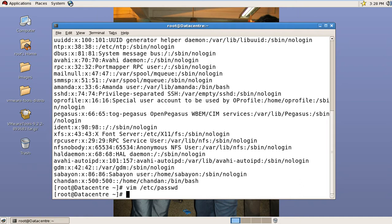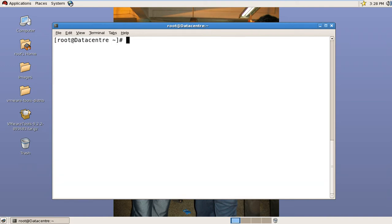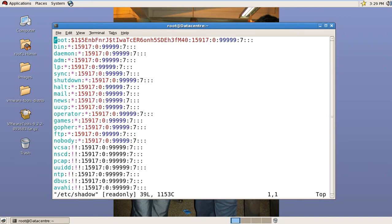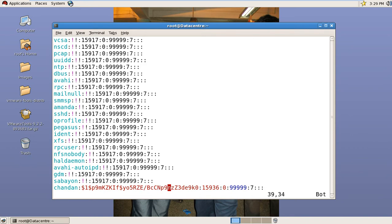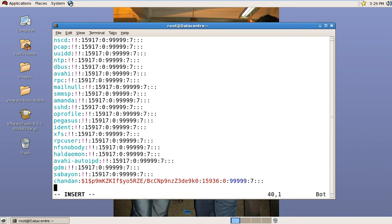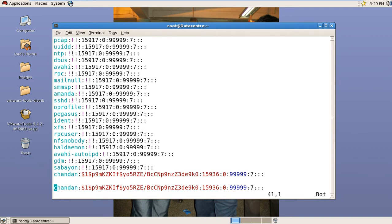Now move to the second file. Copy the last line, paste it, and change the username.